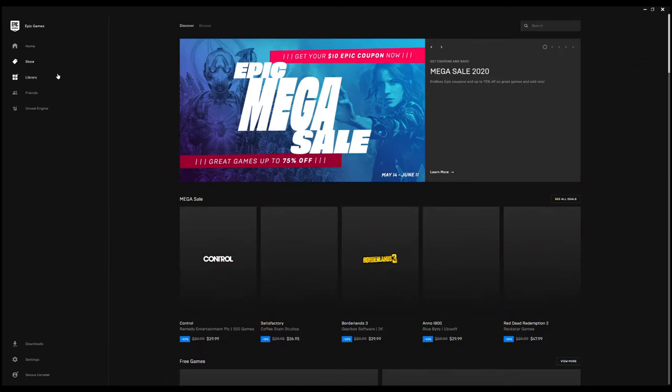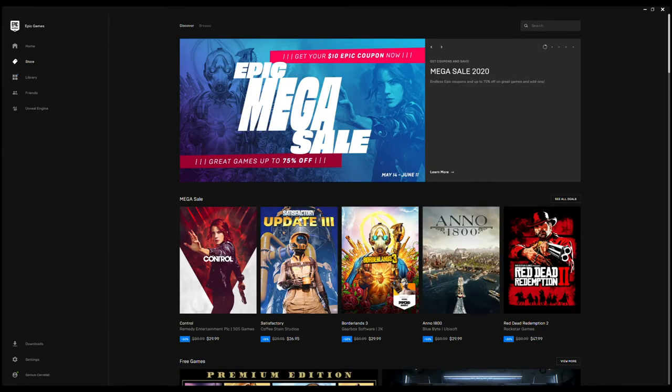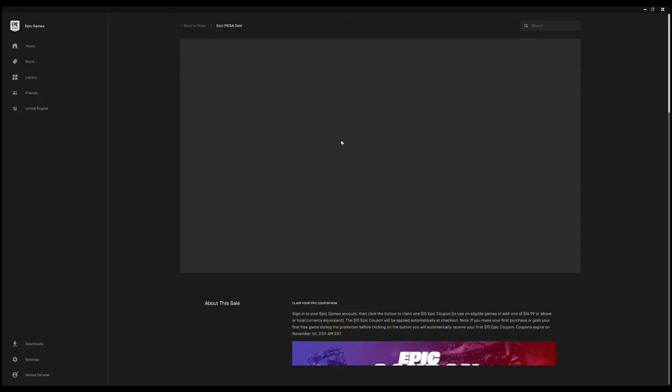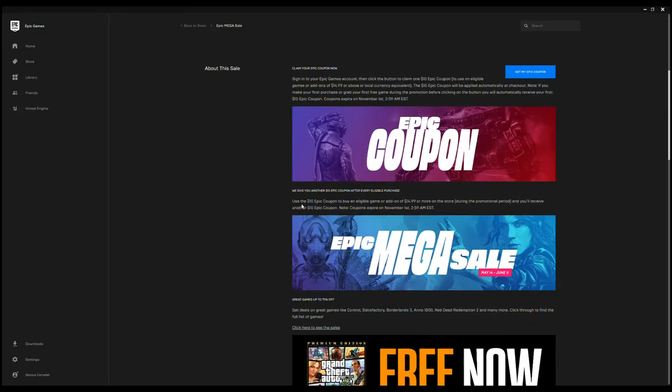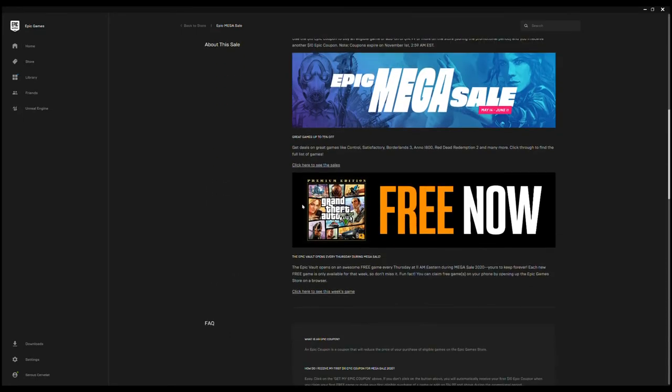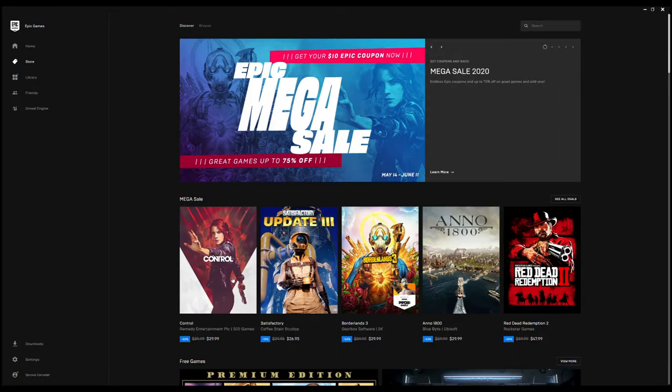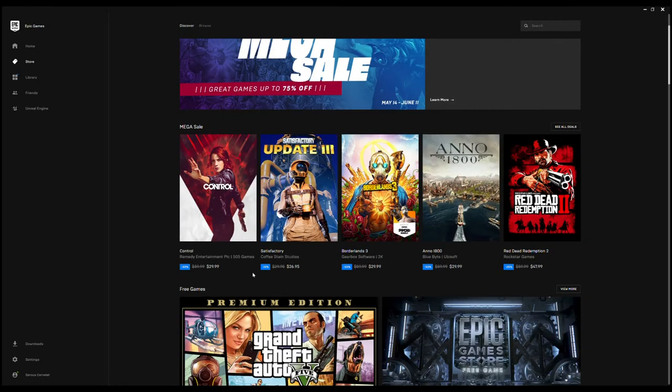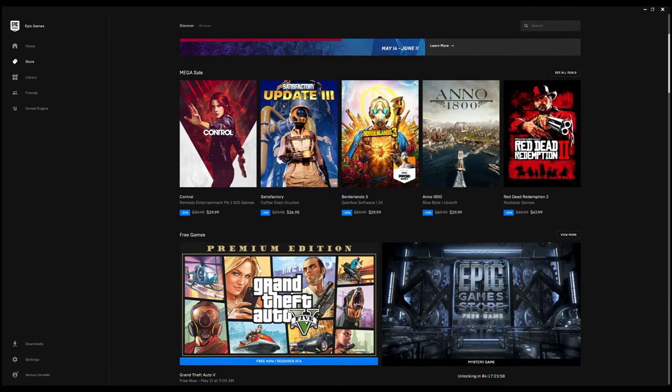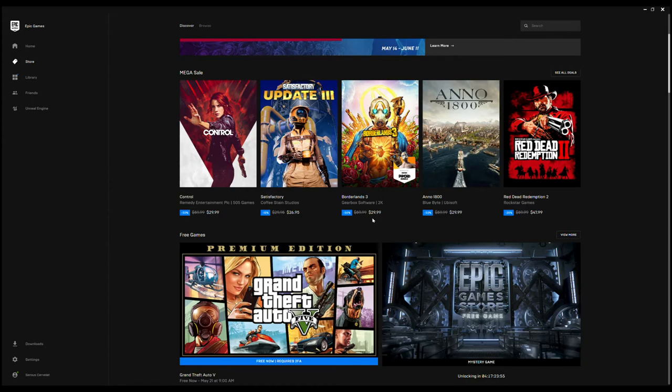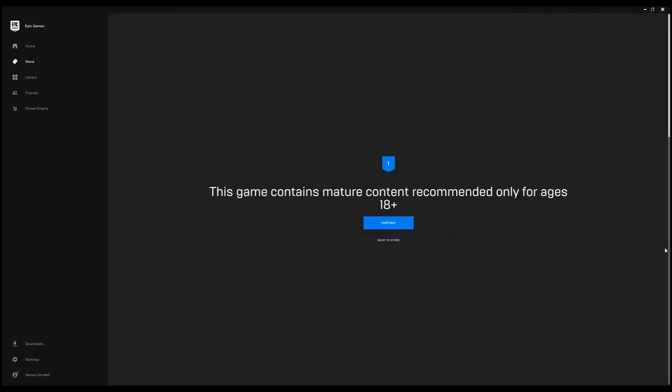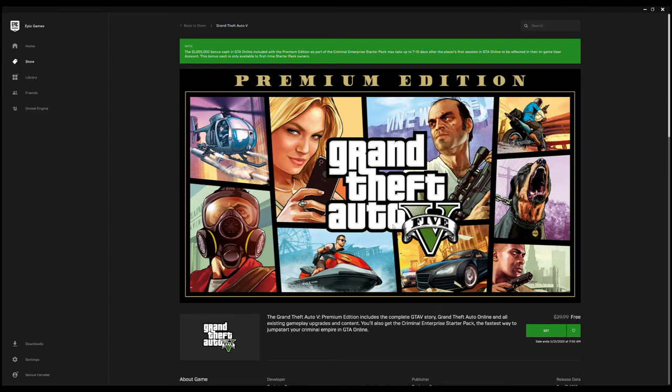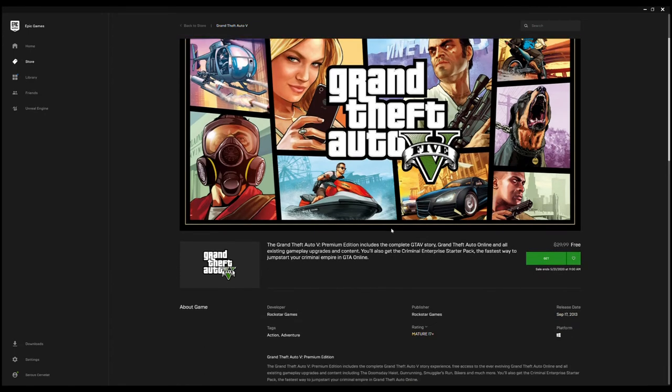We're going to go here to Store and we're going to see there's a massive mega sale right now. Let me just look at this real quick. I can buy a used version for a lot cheaper than that, but anyway we're going to continue. We see it's free right here, right?